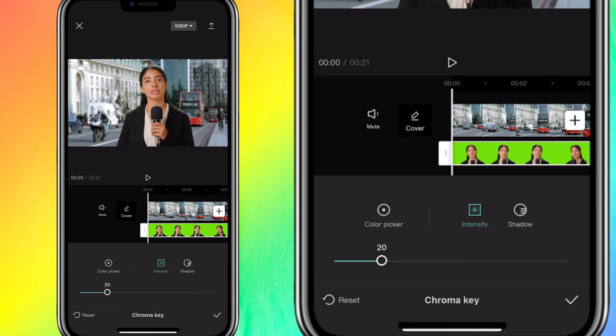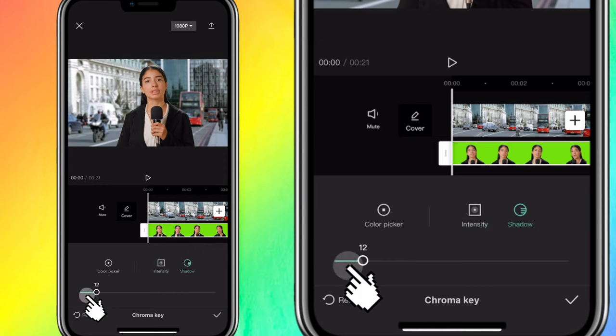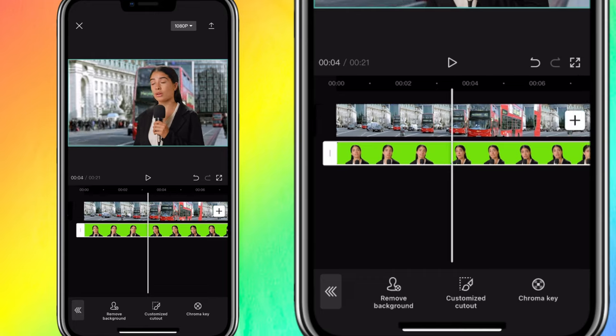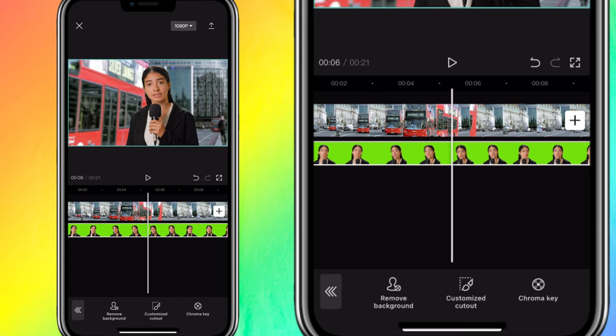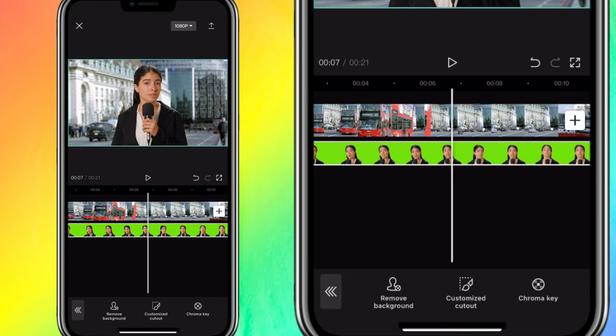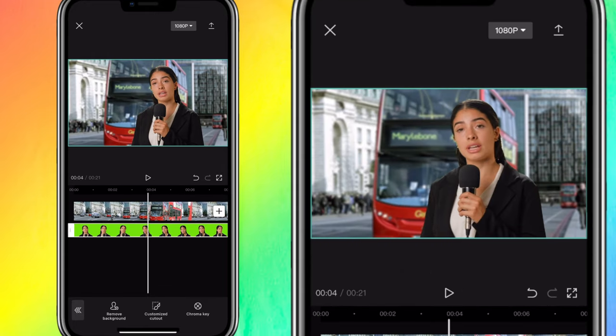I'm going to add a bit of shadow to it, but it is optional. So, I feel okay with the results. Now, I'm going to export my video.